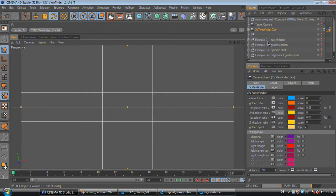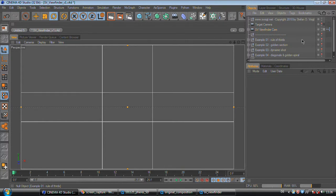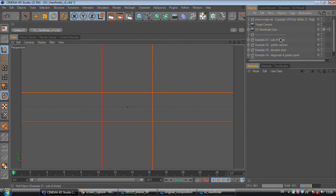So this all sounds nice and sexy, but you may ask how should I use this. Therefore I have included some example scenes for you. And let's start with the example for the rule of thirds.